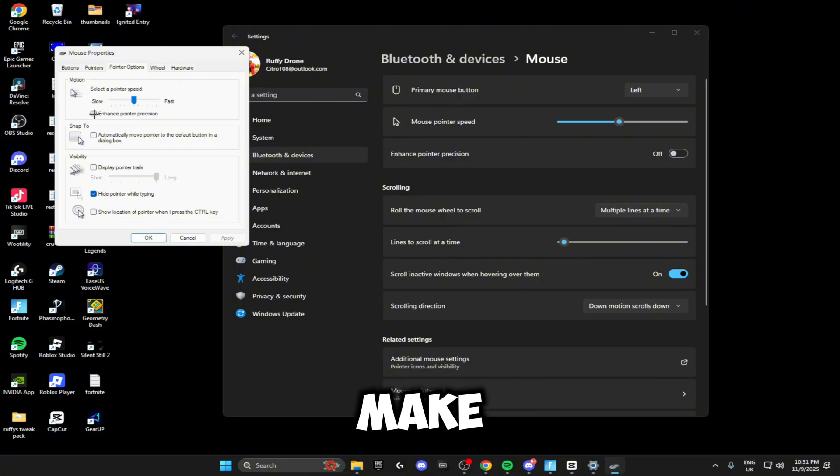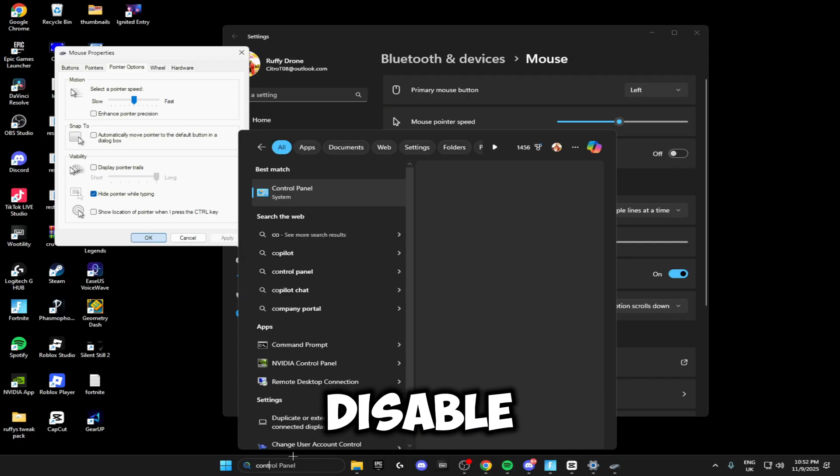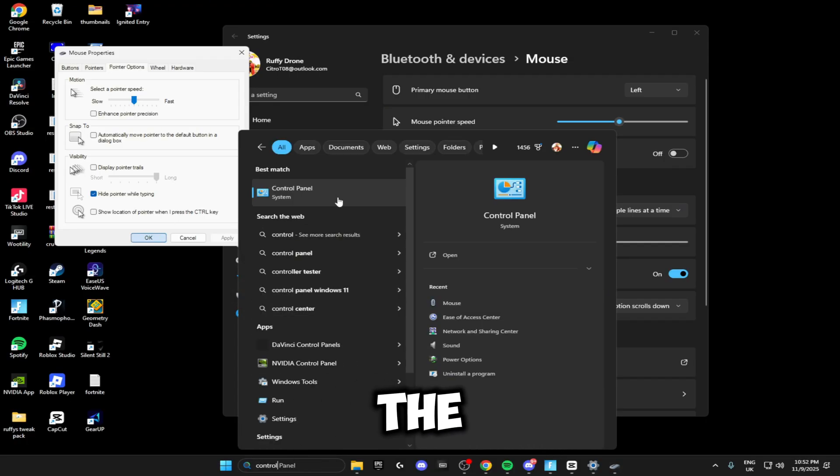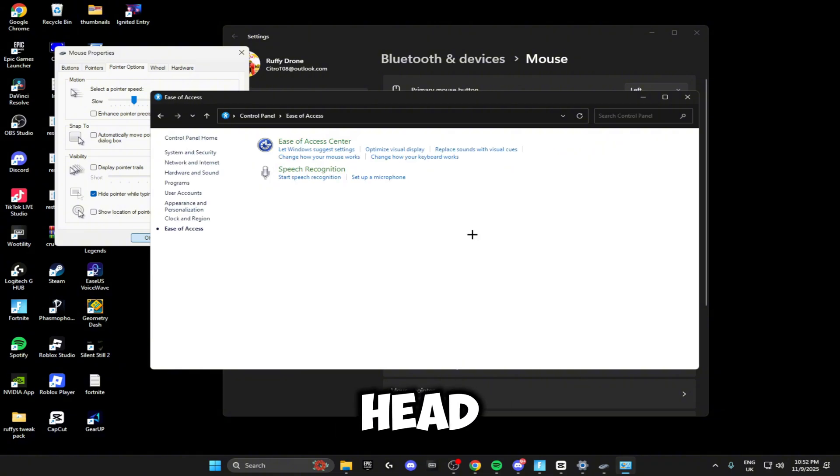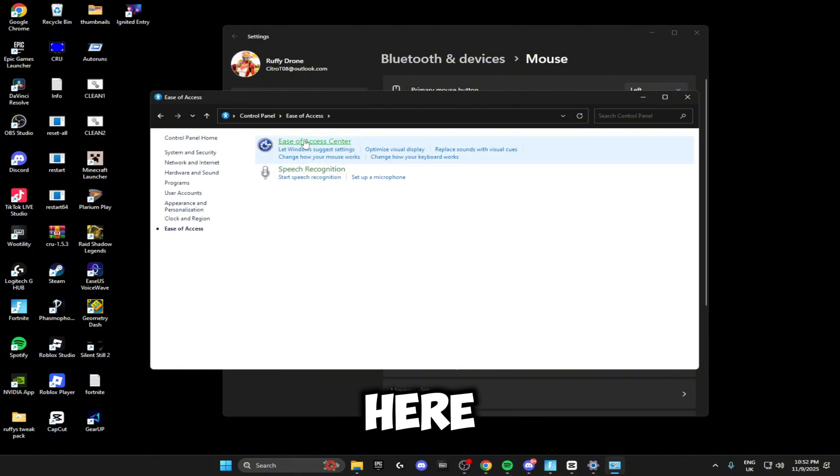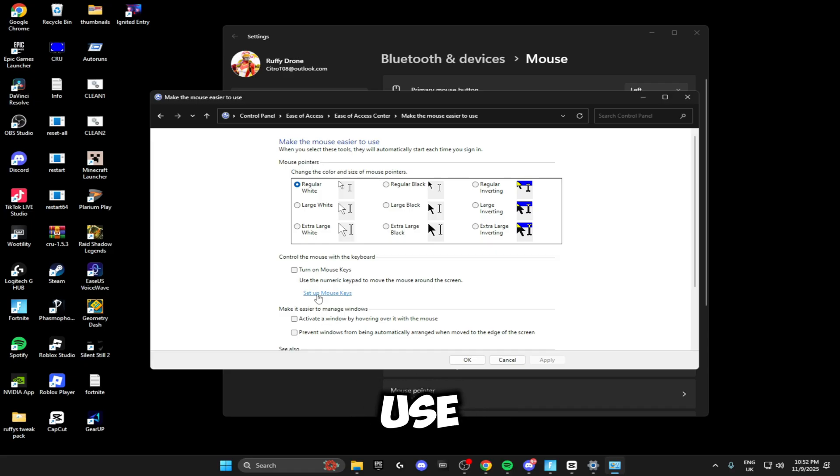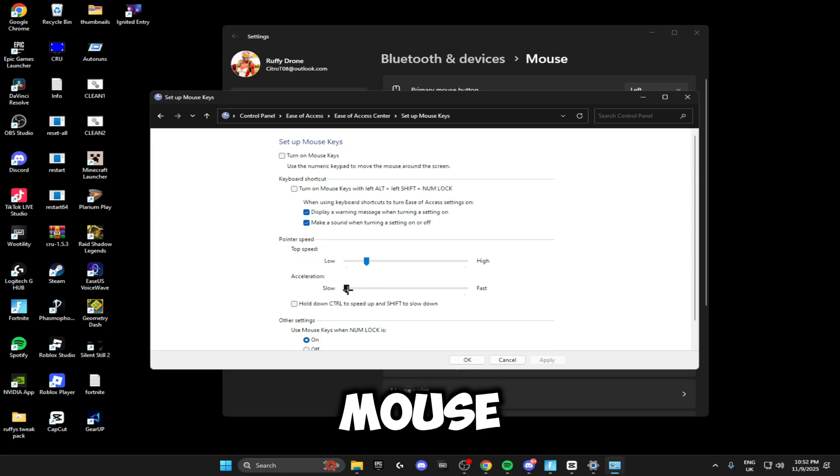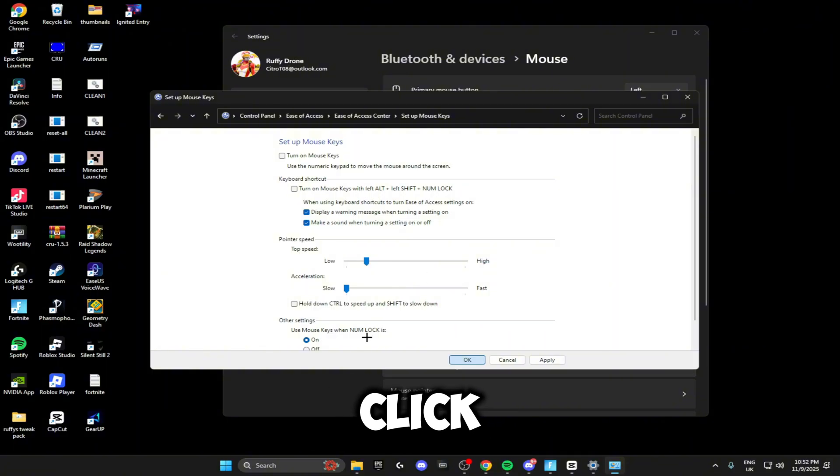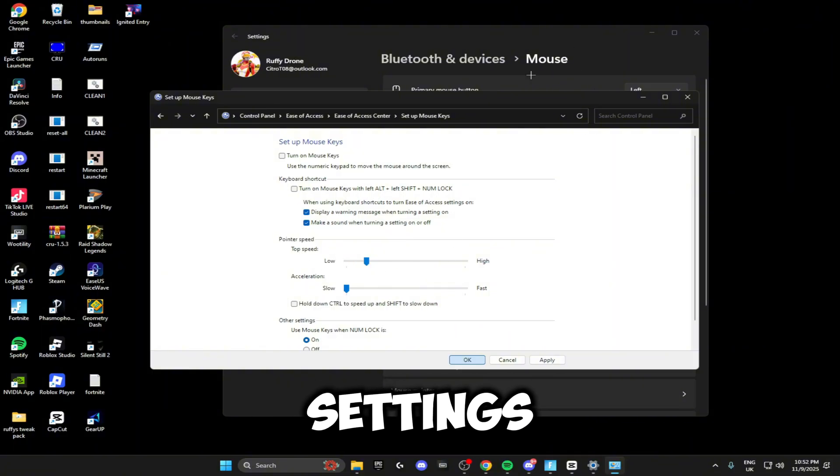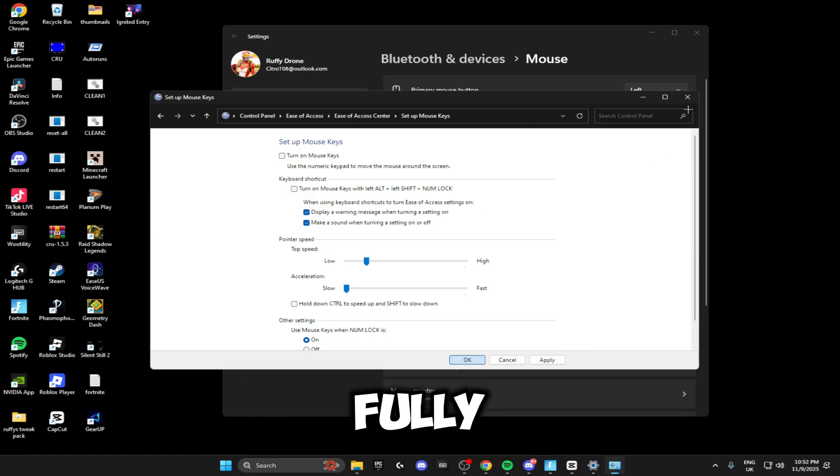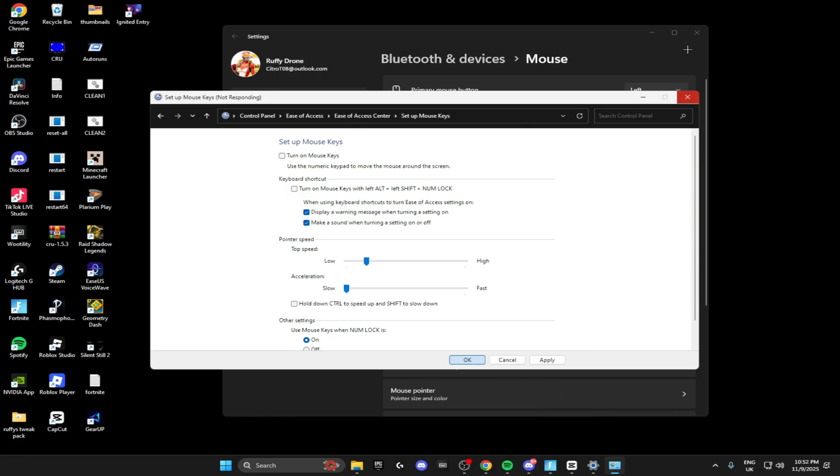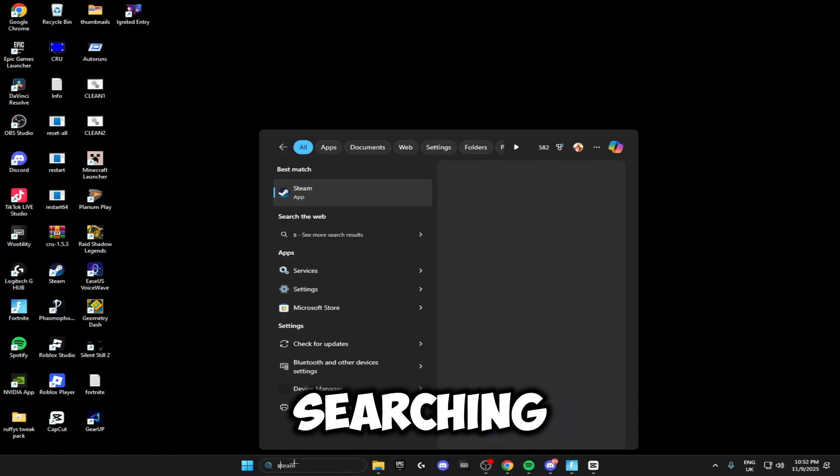Make sure you disable this, and then the next thing you want to do to disable it is search for the Control Panel. Open this up, head over to Ease of Access, click on Ease of Access Center here, click Make the Mouse Easier to Use, set up Mouse Keys, and drag this bar all the way down to slow. Once you've done that, click apply and OK. You can close off the Control Panel and the mouse settings as your mouse acceleration will be fully disabled.